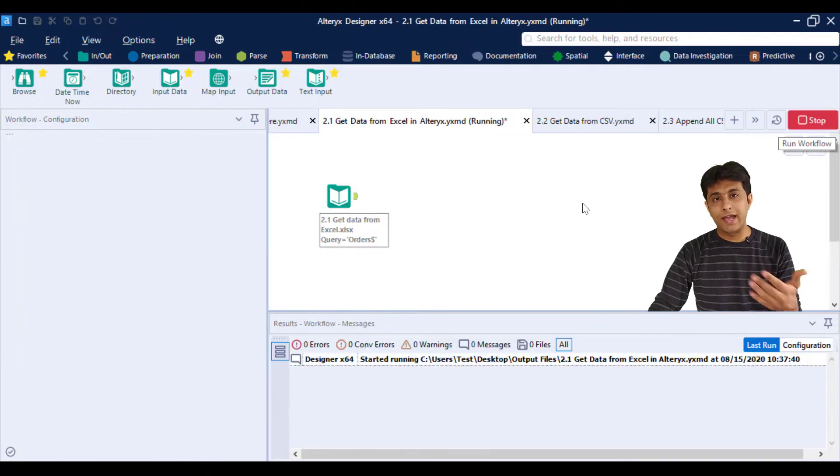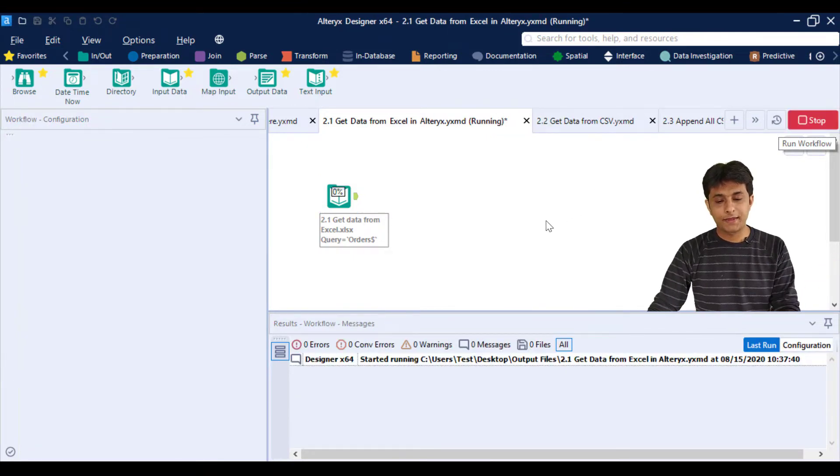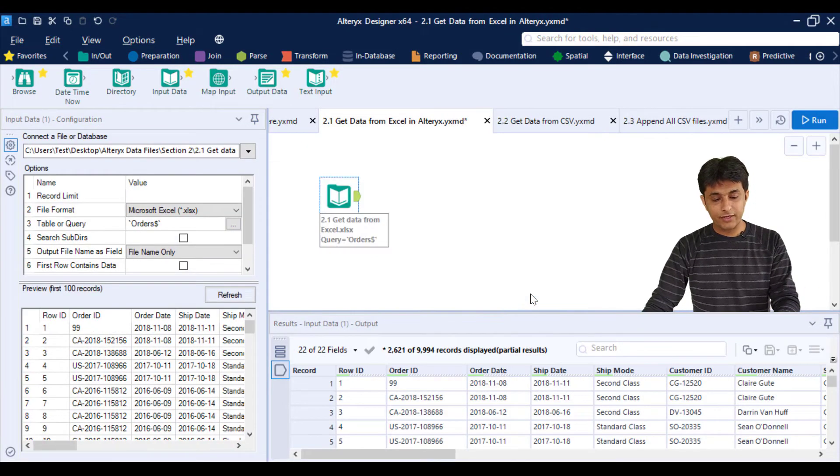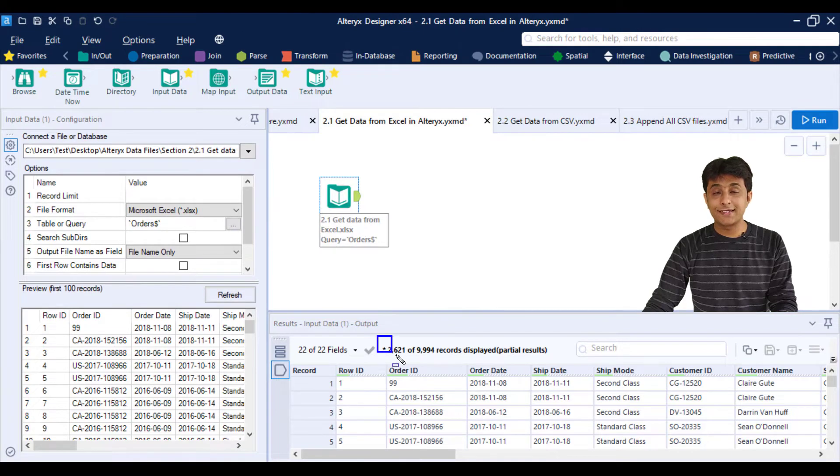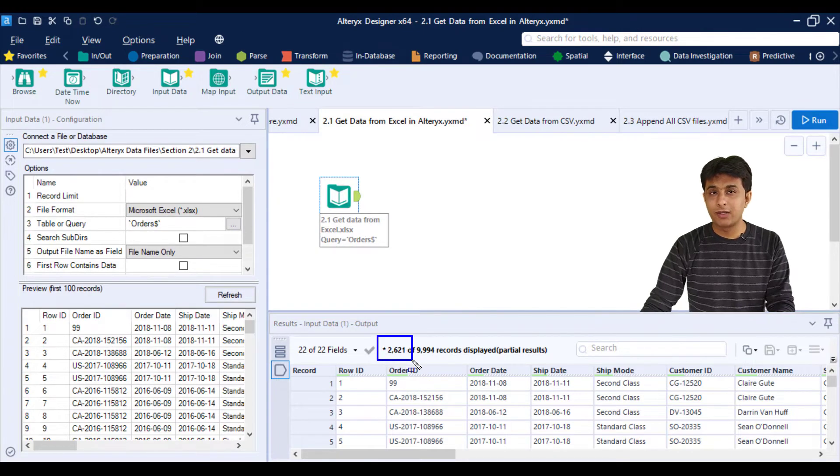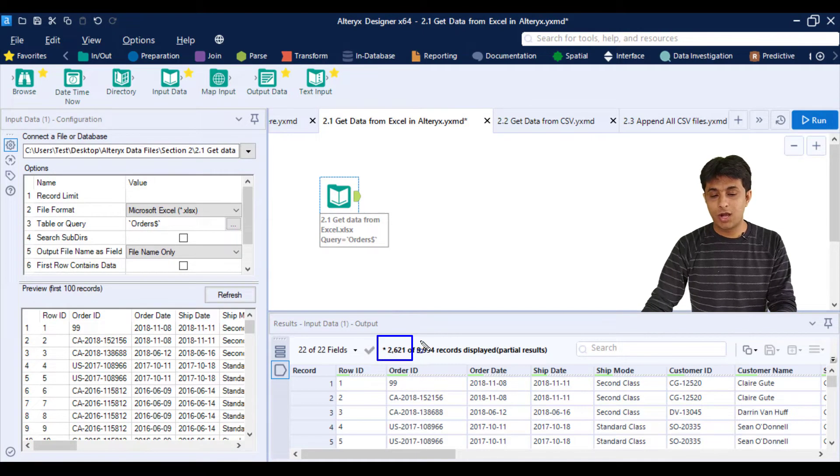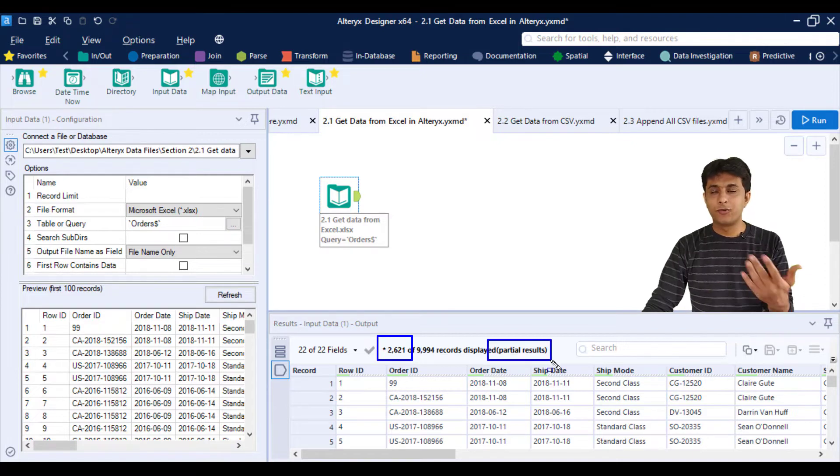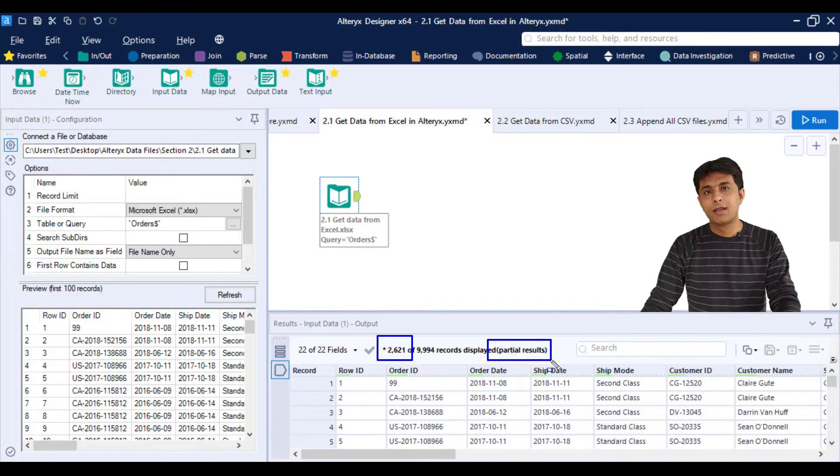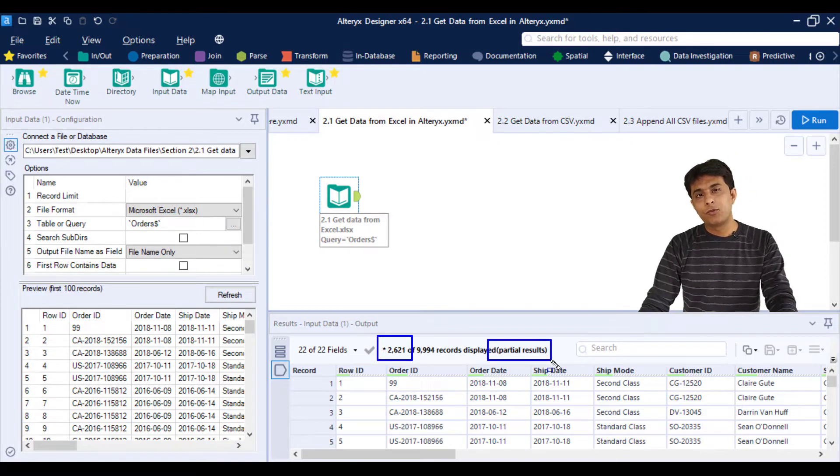I want to see as many records as possible. Once I do that, you can see there are 2,621 records out of 9,994 records. So that is just a partial dataset, not a full dataset.